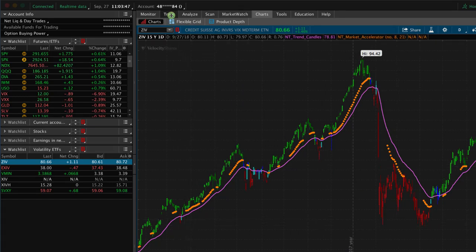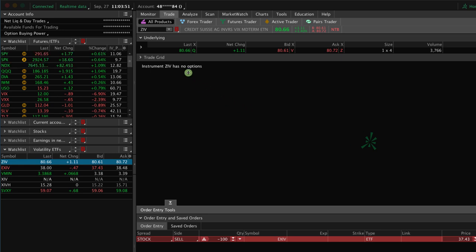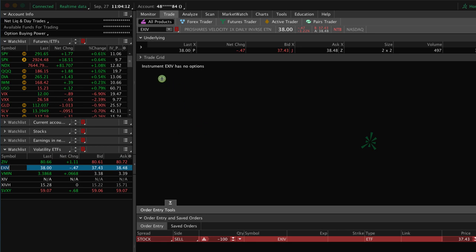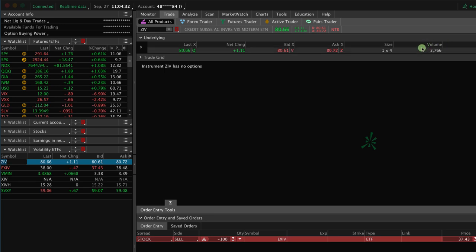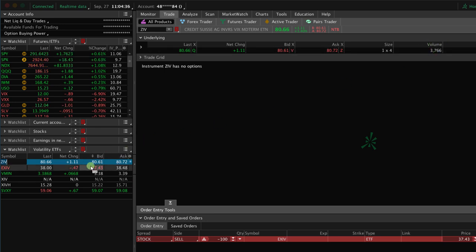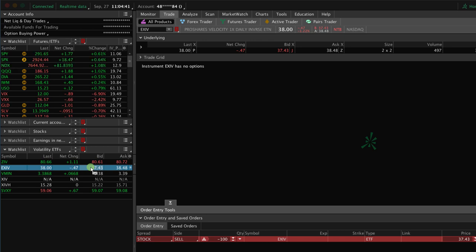One thing we always want to be aware of is whether a symbol has tradable options. In the case of ZIV, it doesn't even offer options to trade. At Navigation Trading we're all about trading based on statistics and probabilities utilizing options, and ZIV has none. Looking at EXIV, it also has no options, and the volume of shares traded is less than 500 in a day. ZIV itself had only about 3,700 shares trading for the day — very low. These are symbols I wouldn't touch with a ten-foot pole due to the wide bid-ask spreads that eat directly into your profits.